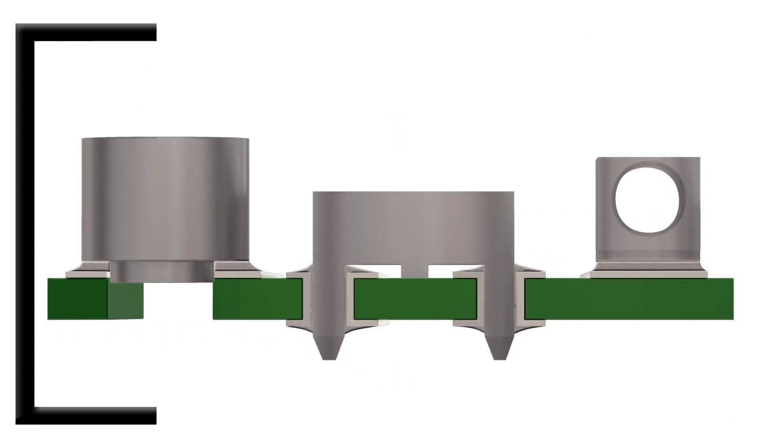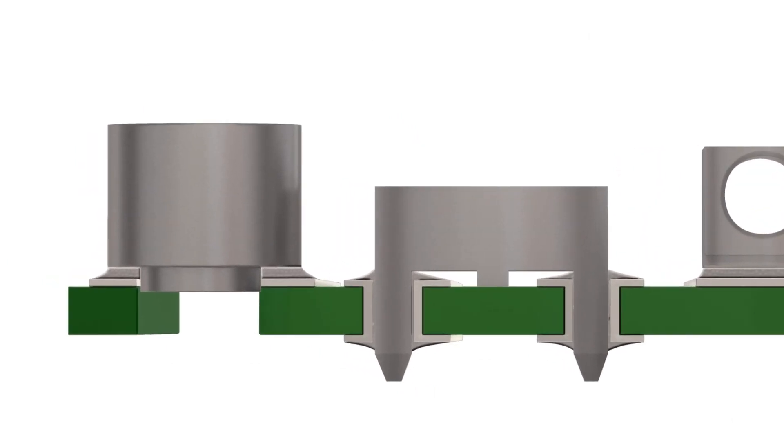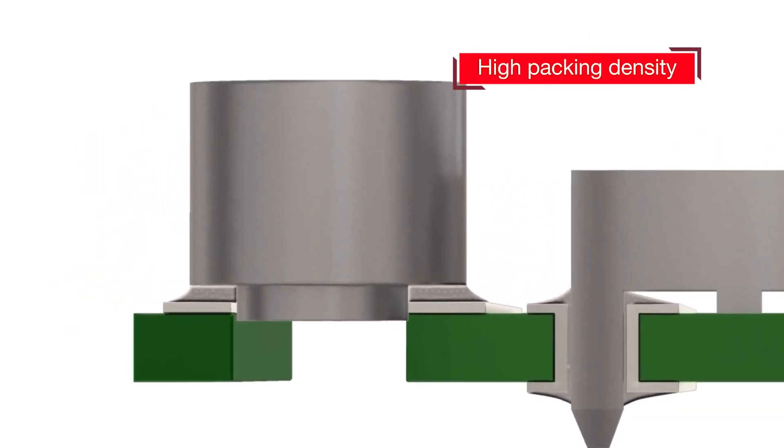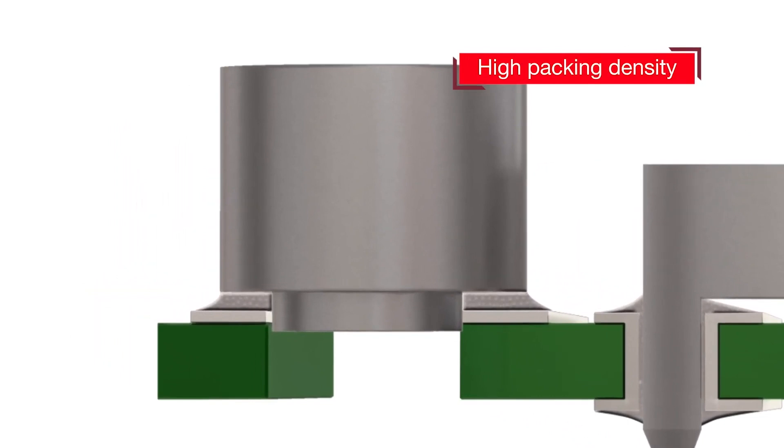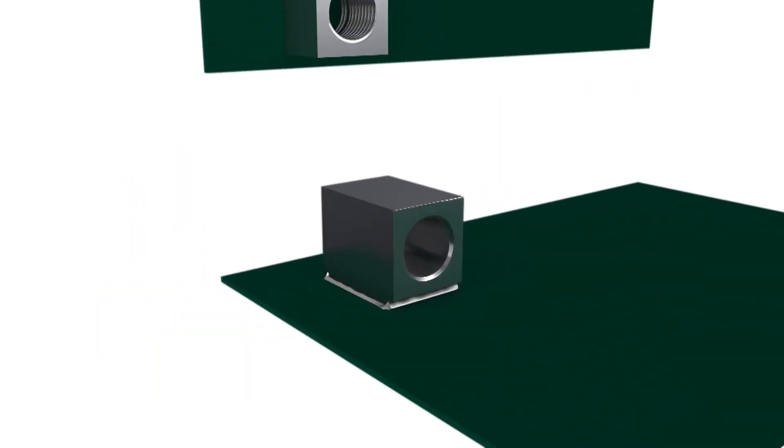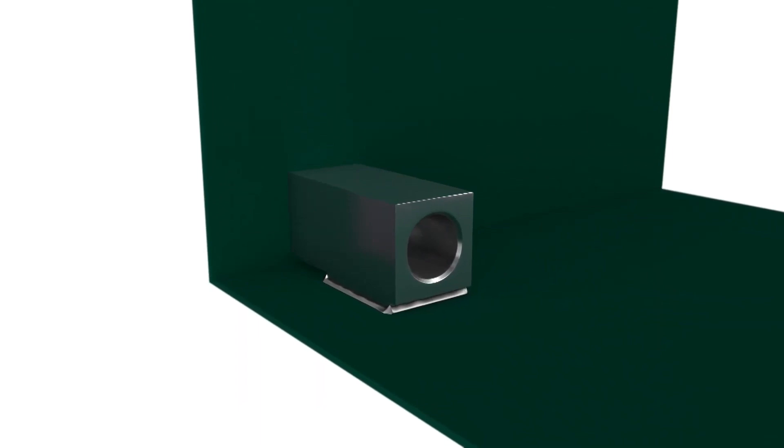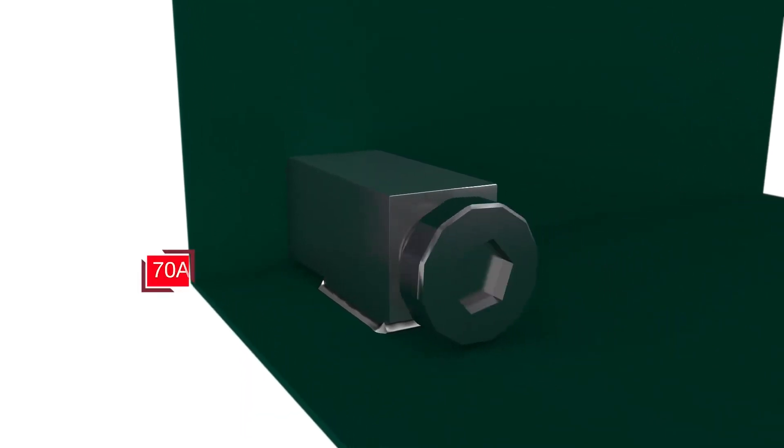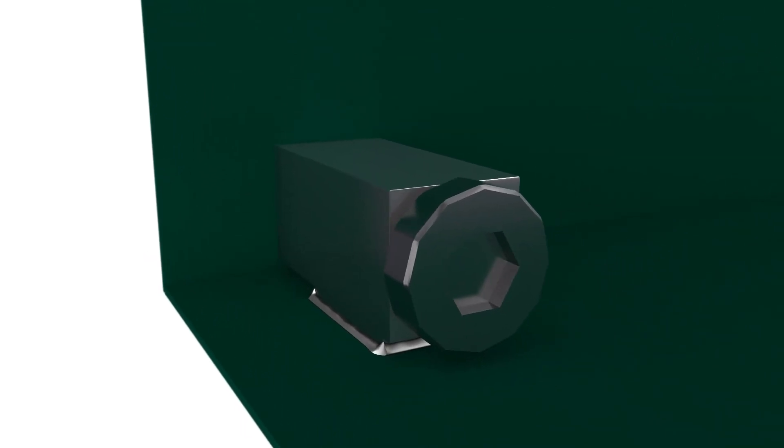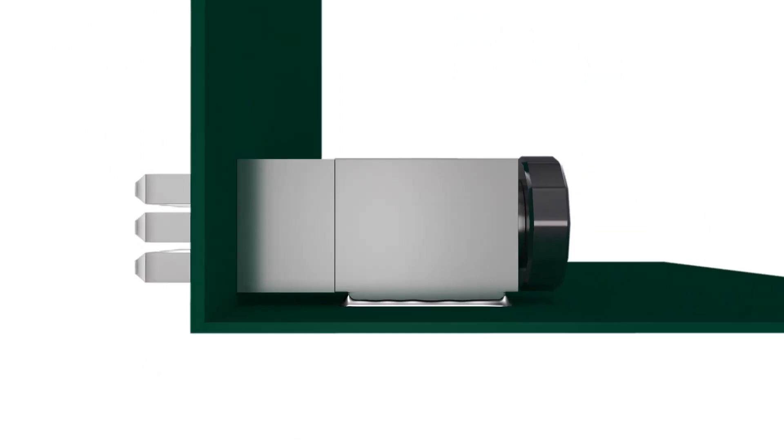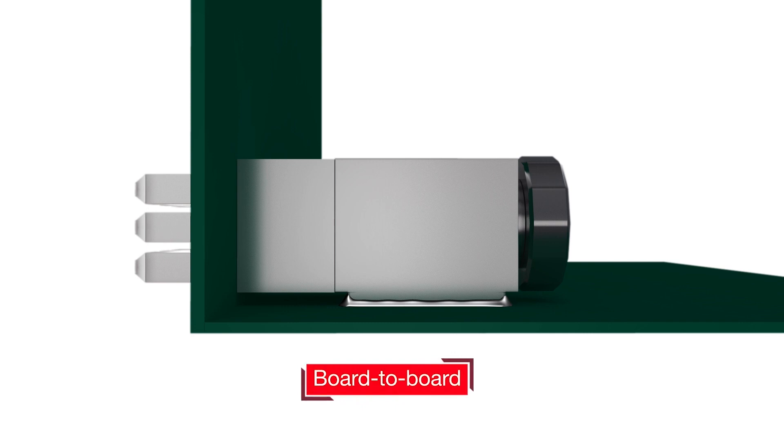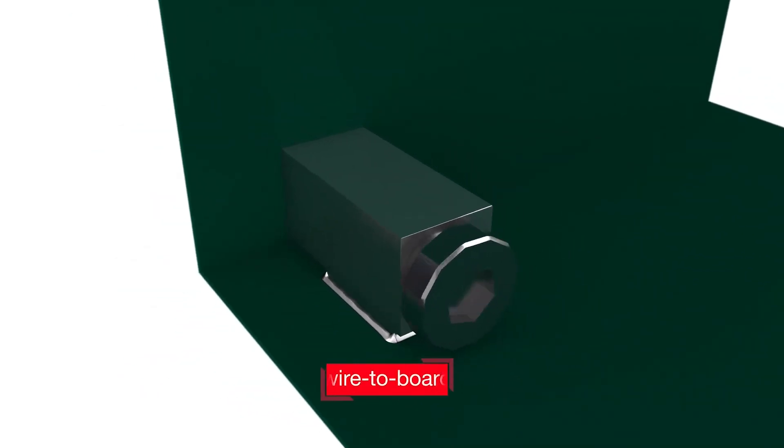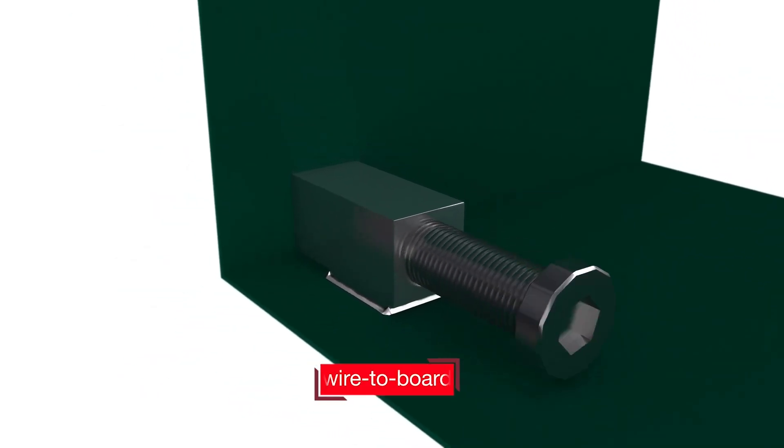The small size of RedCube SMD guarantees a high packing density without critical heat development on the PCB. RedCube SMD provides current up to 70 ampere. The brilliant idea of the new angled RedCube SMD version allows a direct 90 degree board-to-board connection as well as wire-to-board connection.